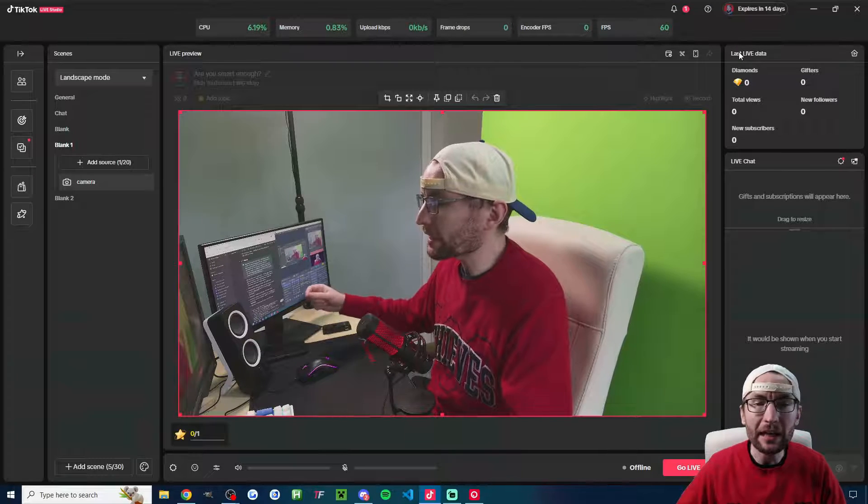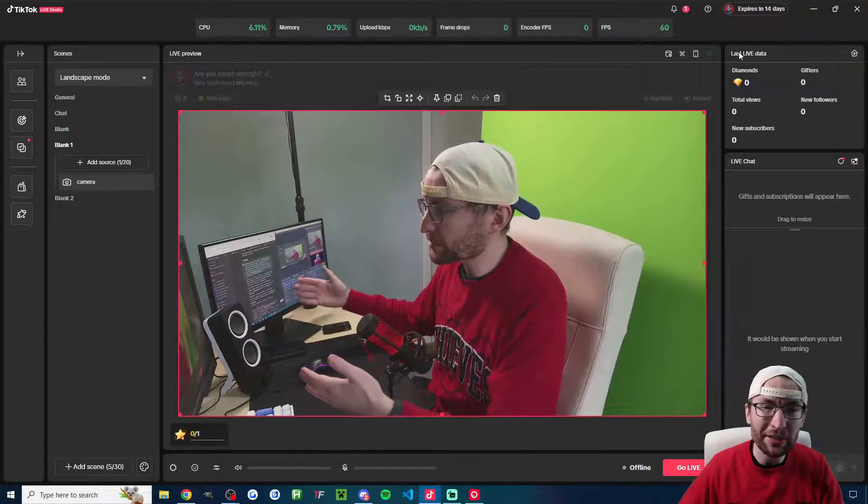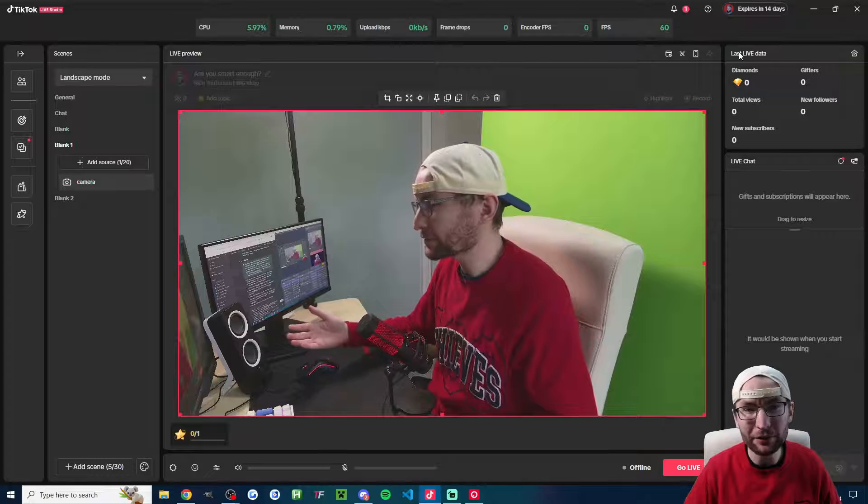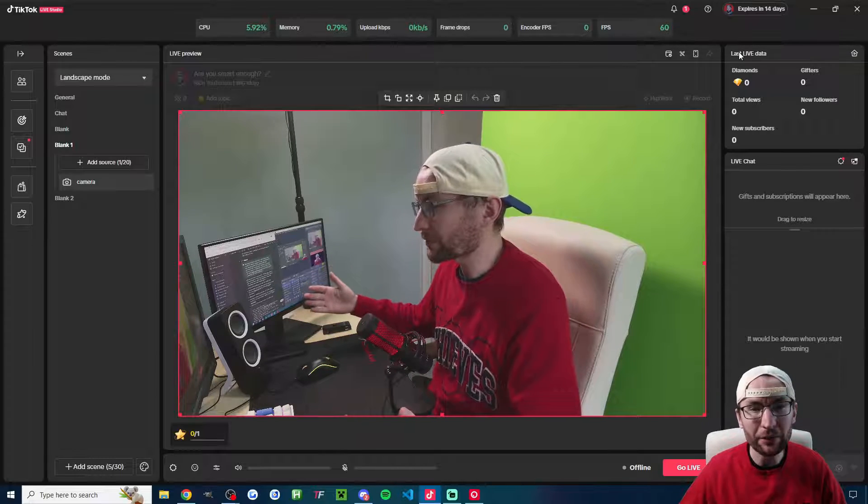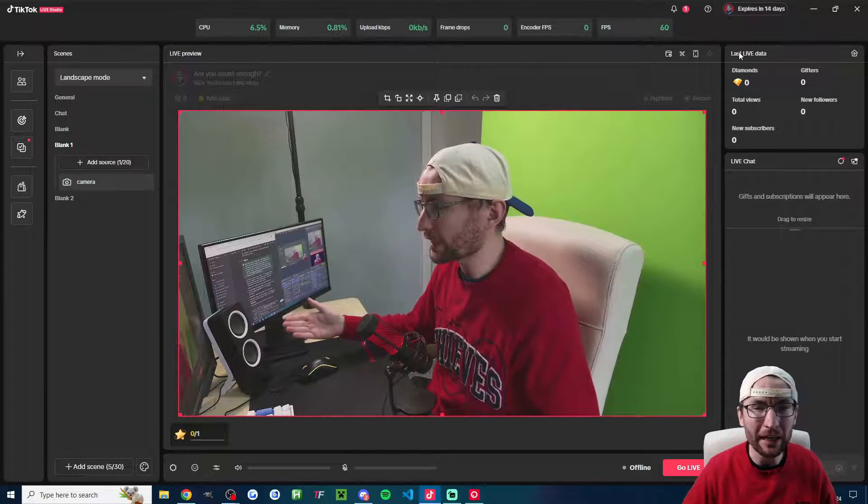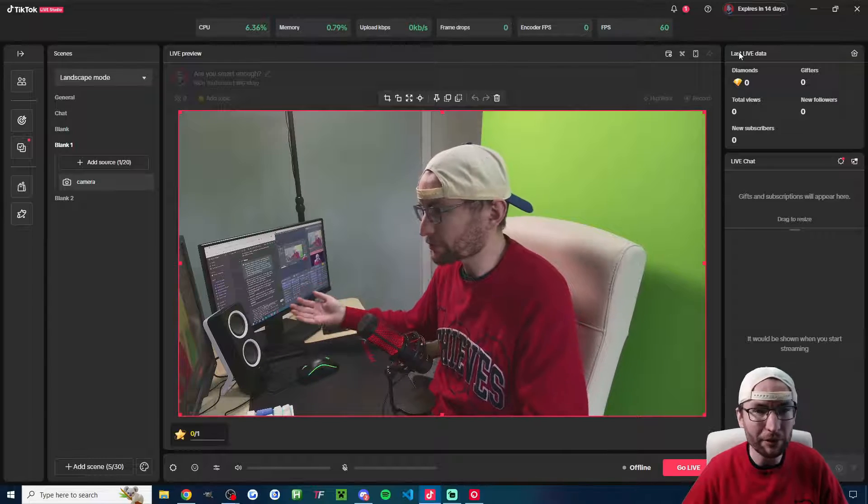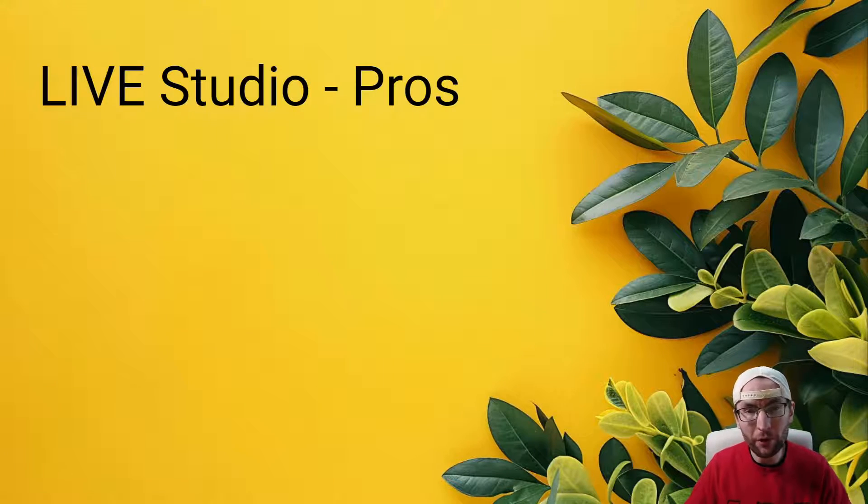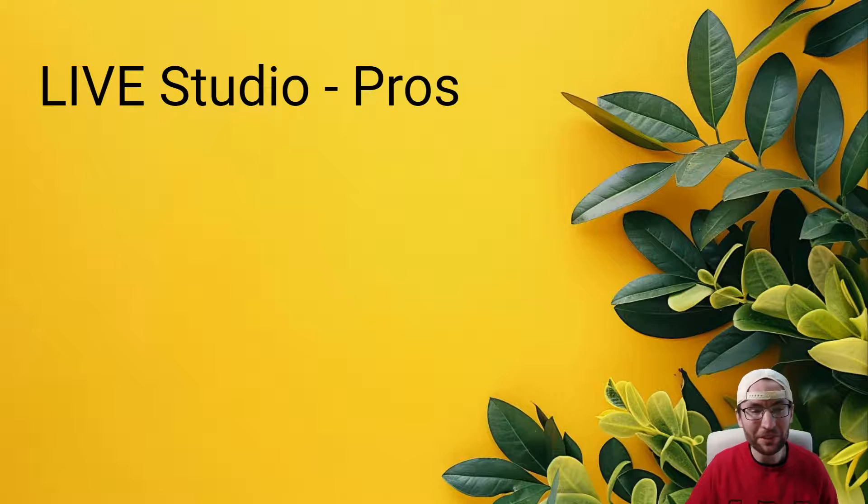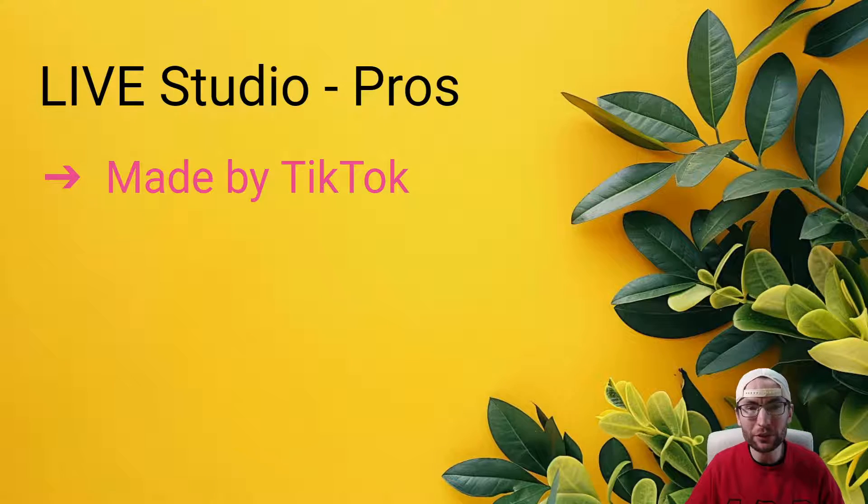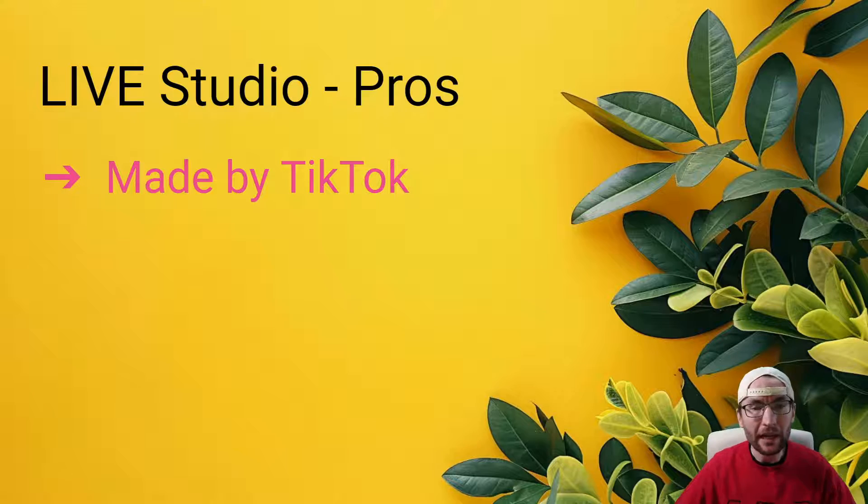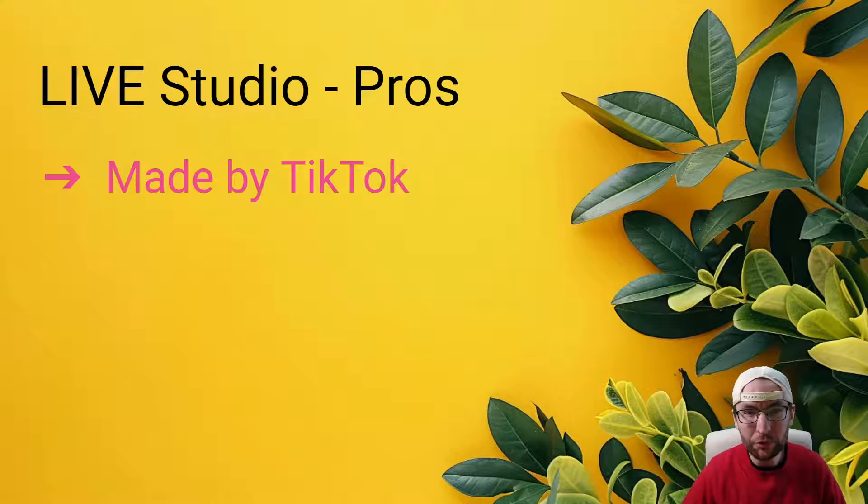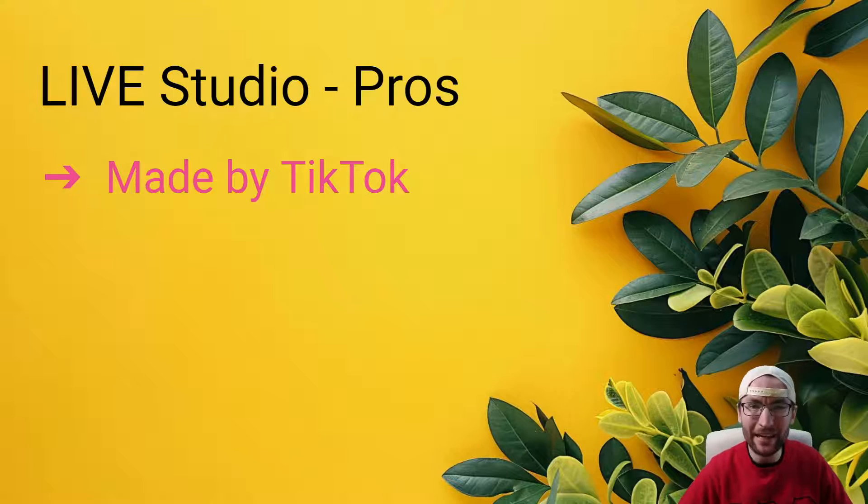Let's begin with Live Studio. You can unlock this between 500 and 10,000 followers, or you can skip that requirement by joining a free to join agency. What we'll do is go through four pros and four cons of each piece of software. Welcome to the slideshow. The first pro is that this is made by TikTok, and so therefore this program has access to data about your live stream that both Streamlabs and OBS simply cannot get.